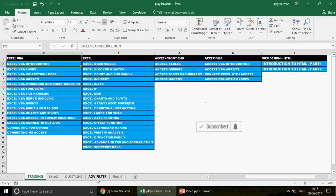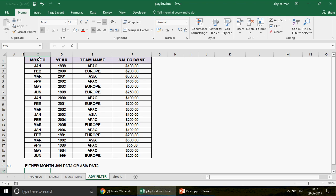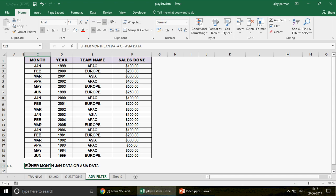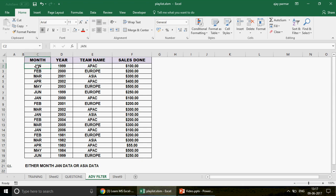So let us start now right away and I'm using the same data guys. This is the same data which I used in the previous video. You have the month, you have the years and you have the team name and you have the sales done. Now my focus would be on how to use the OR condition in the advanced filter. That is what we are going to do.